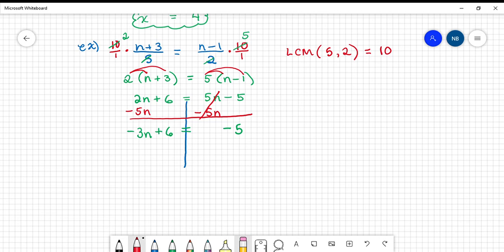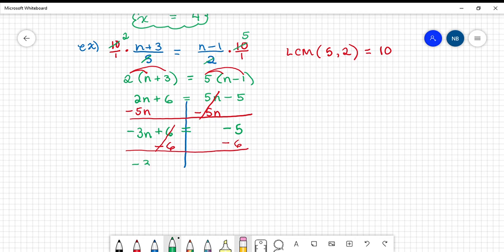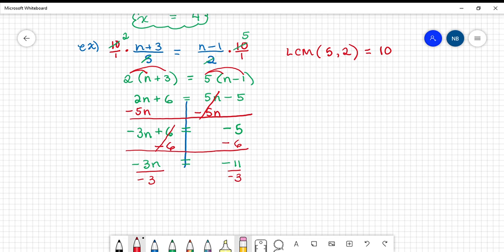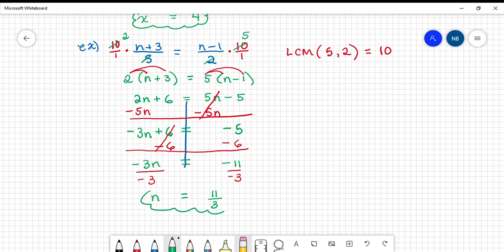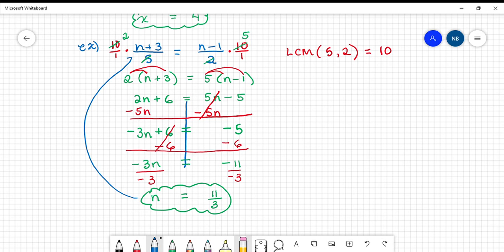Now I subtract 6 from both sides because 6 minus 6 makes a zero. That gives me negative 3n equals negative 11. I divide both sides by negative 3 and get n equals positive 11 thirds. That's the solution of the original proportion written in blue.